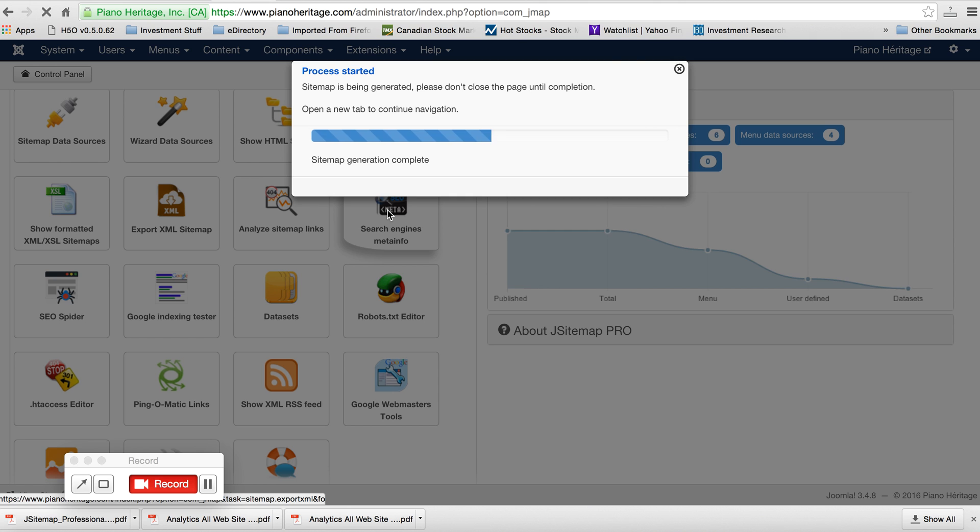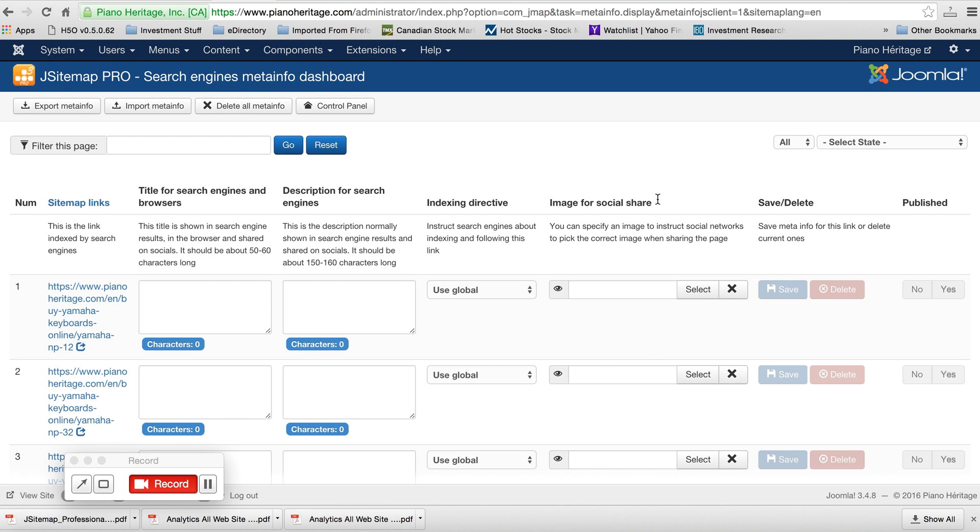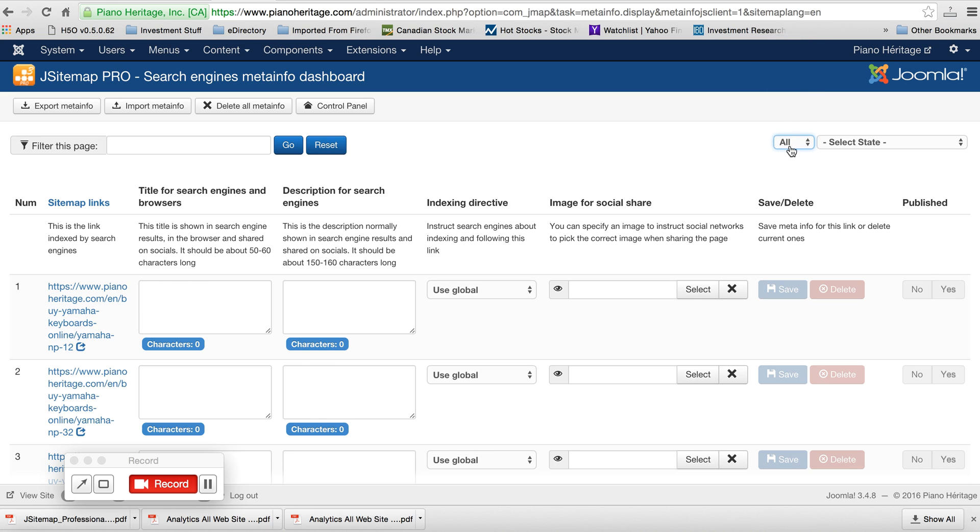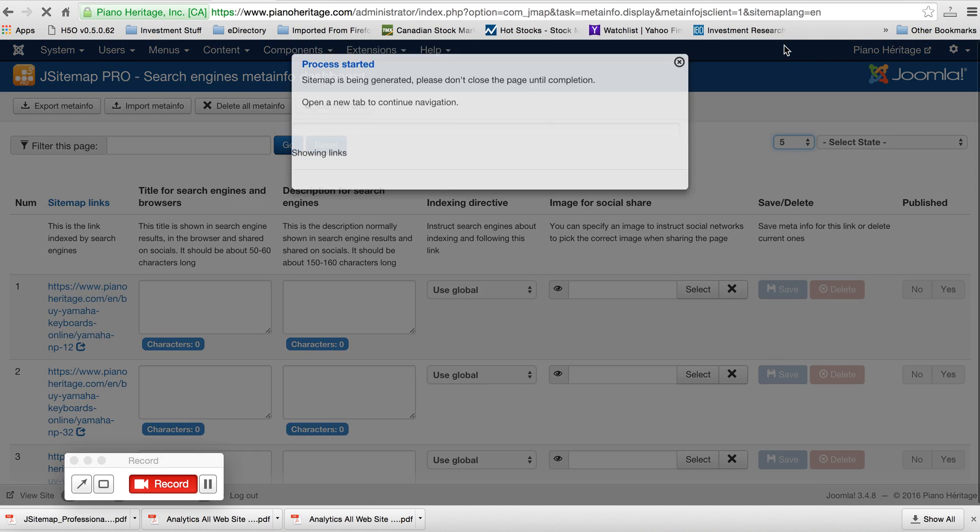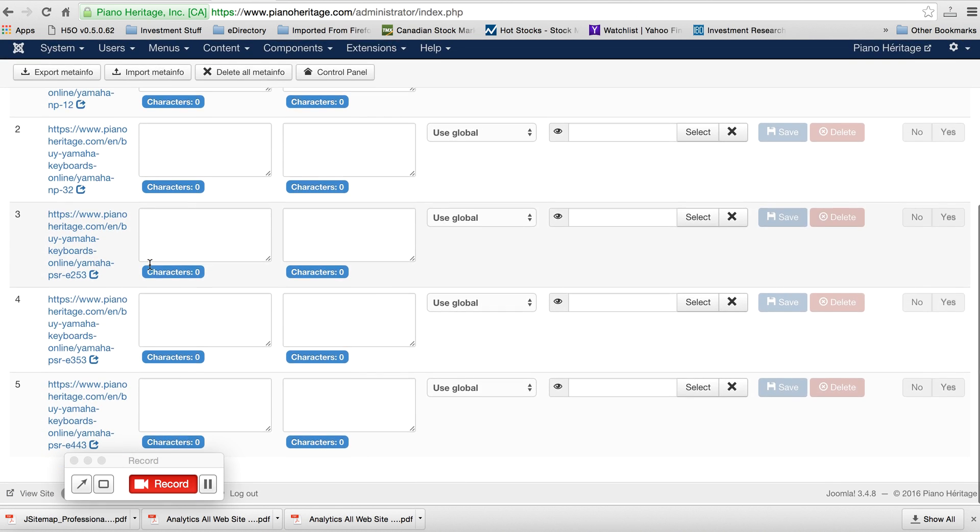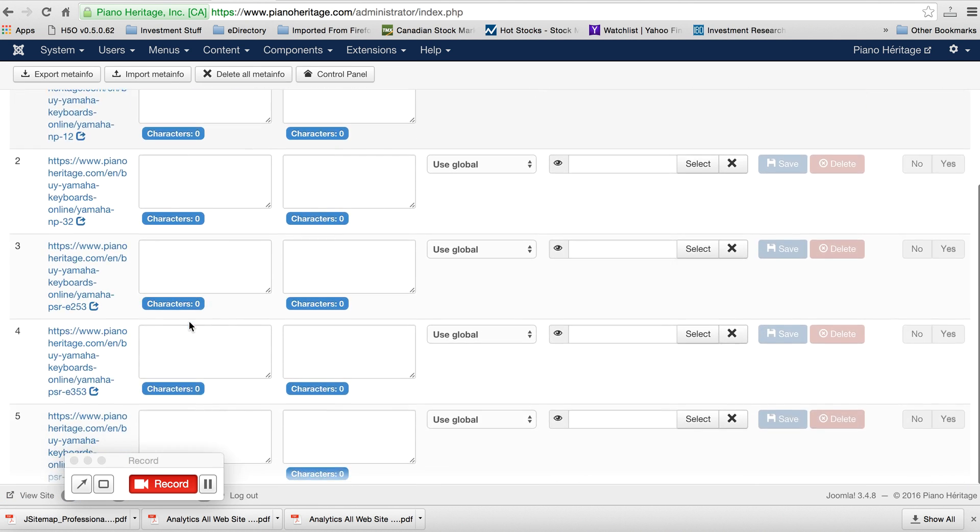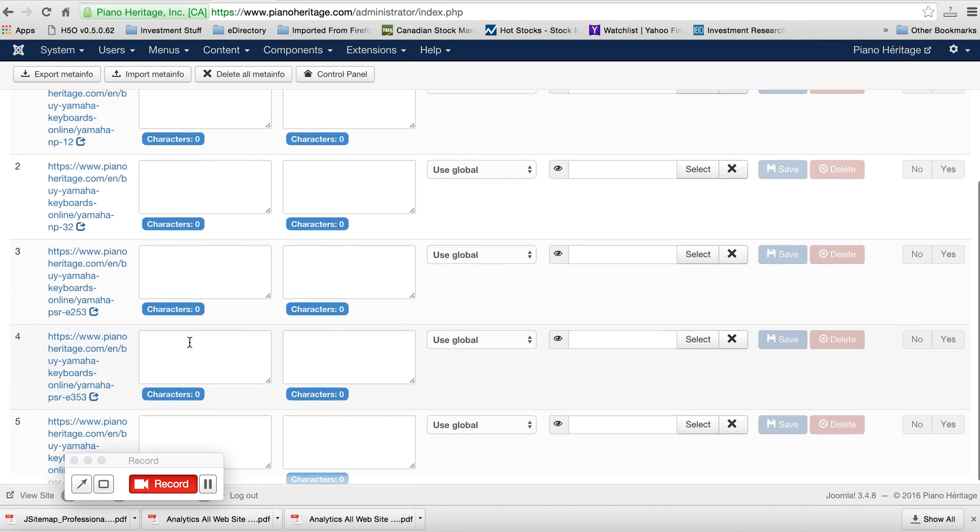And then you can select up here to show all of the pages. And even if you're on all of the listings, so if you're on five for example and you're trying to do a search for a particular English page, it won't search all of these pages, it'll only search these five.